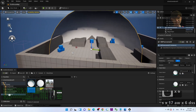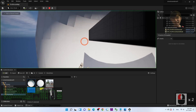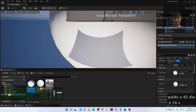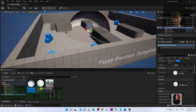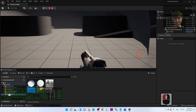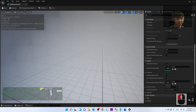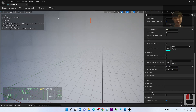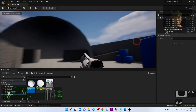Drag the UV sphere static mesh into the scene. Press R to scale it up to a larger size. Once placed, you need to set the collision on this static mesh. Without doing so, you'll have collision blocking the player from entering the sphere. Double-click the mesh, drag down to find the Collision Preset — it's set to Block All. Change it to No Collision, then save and close.